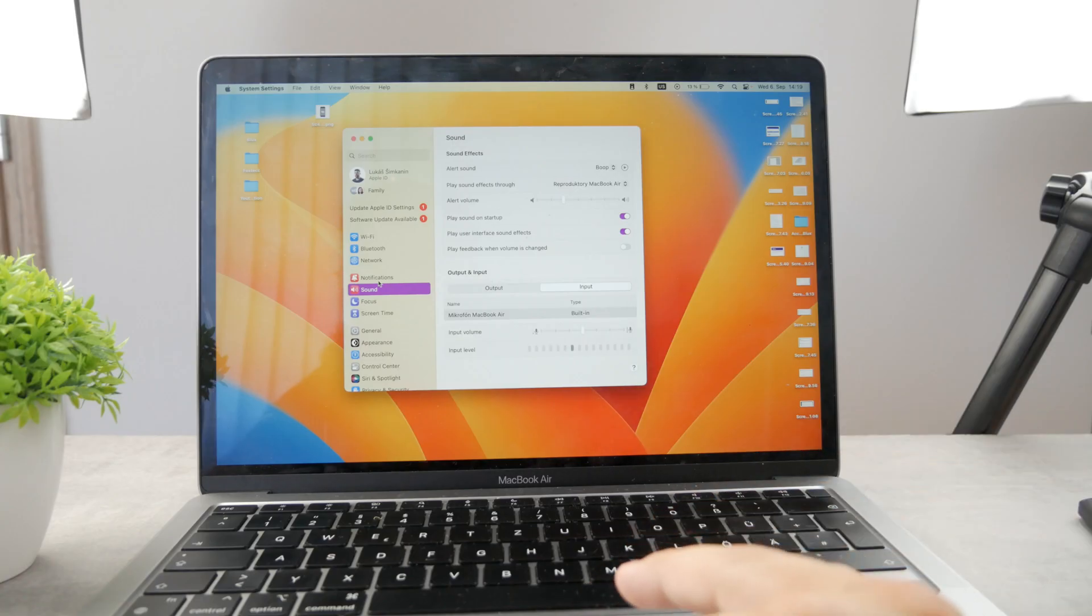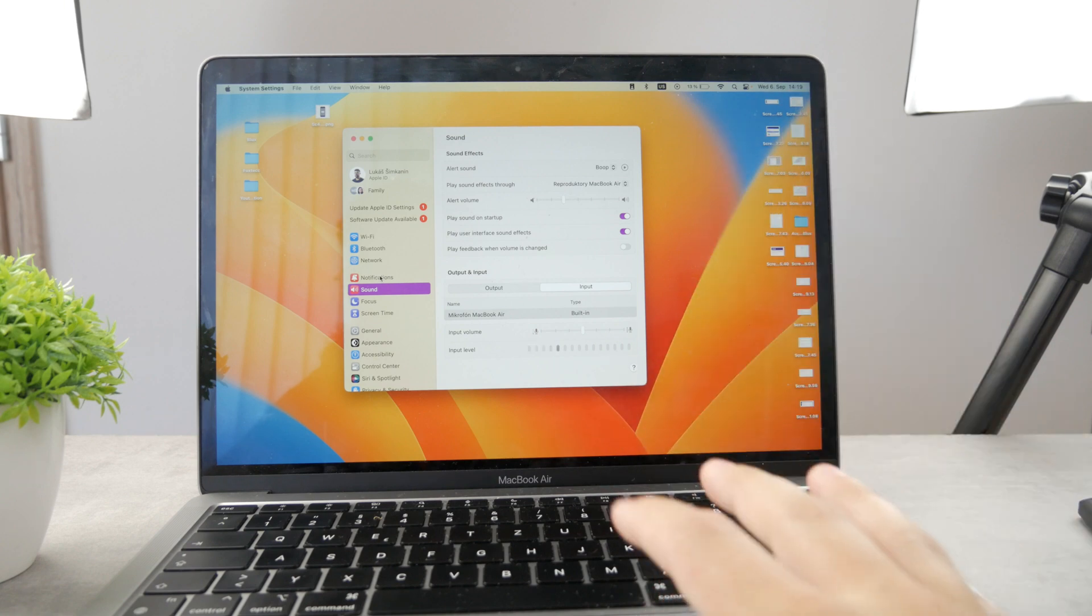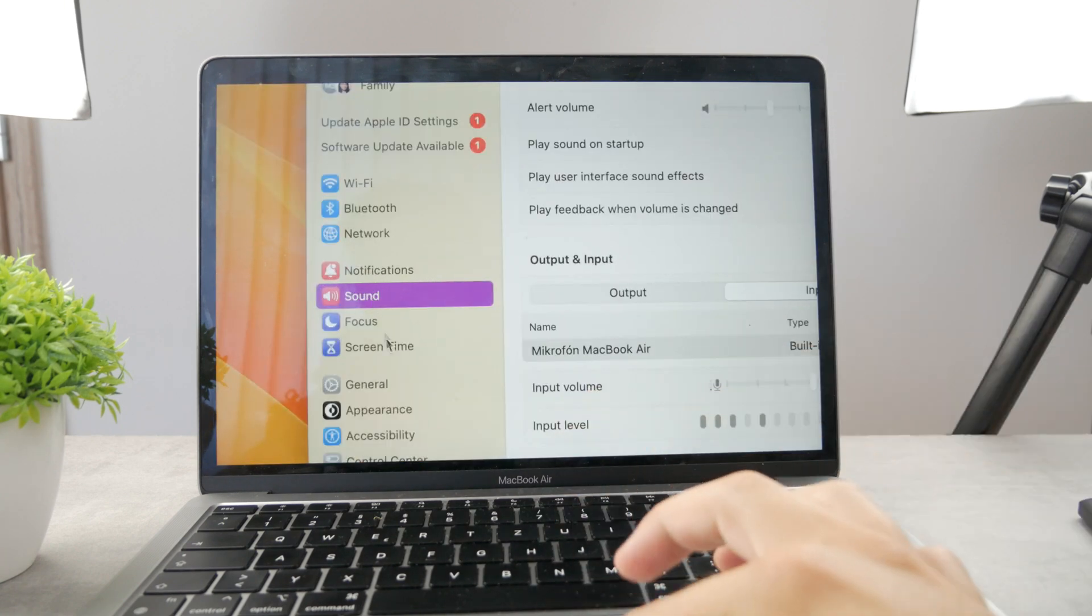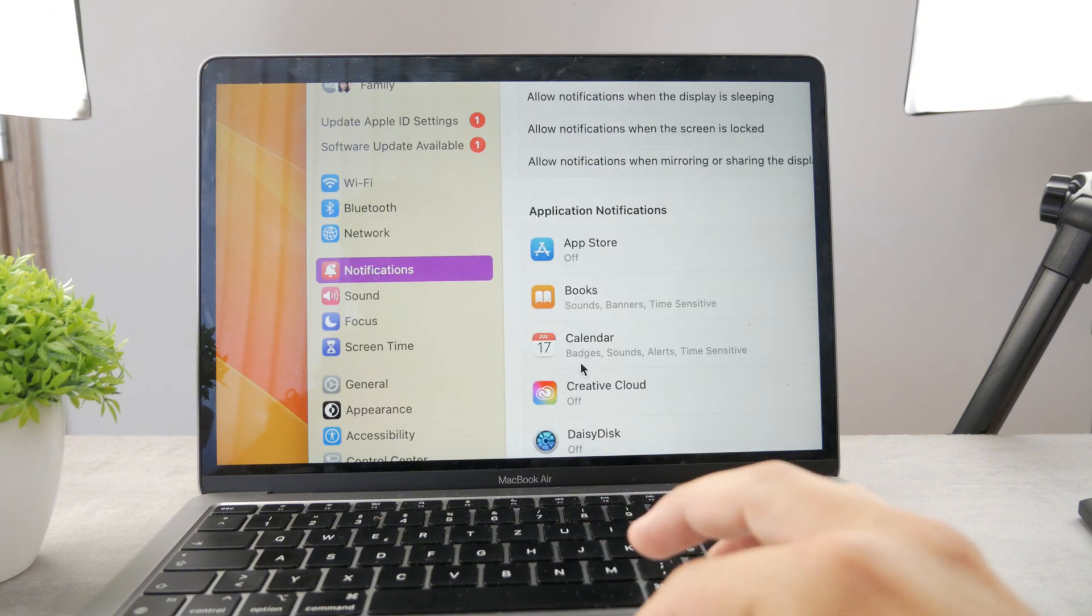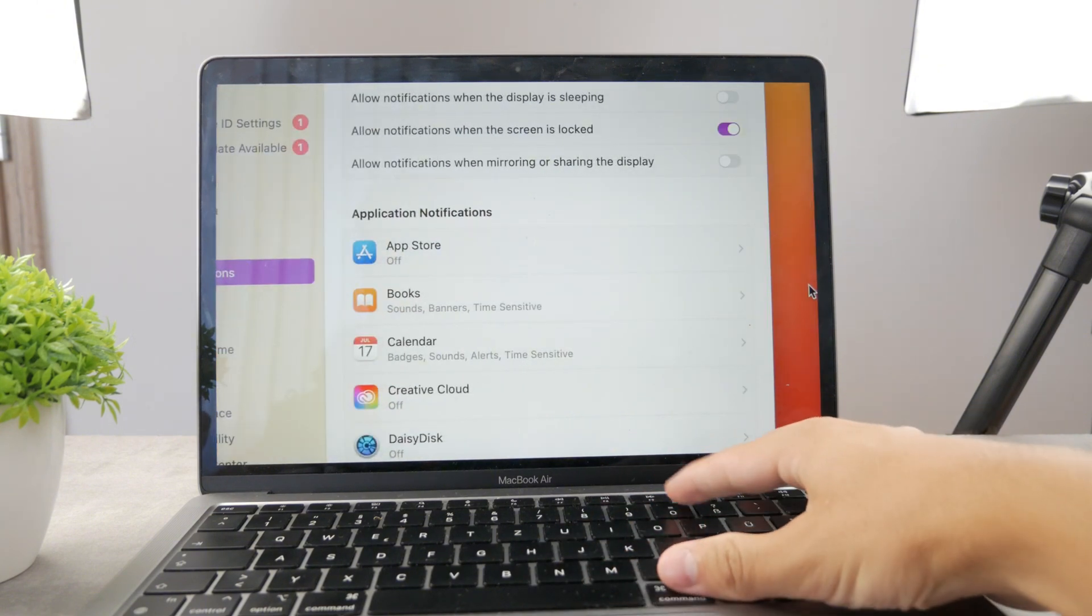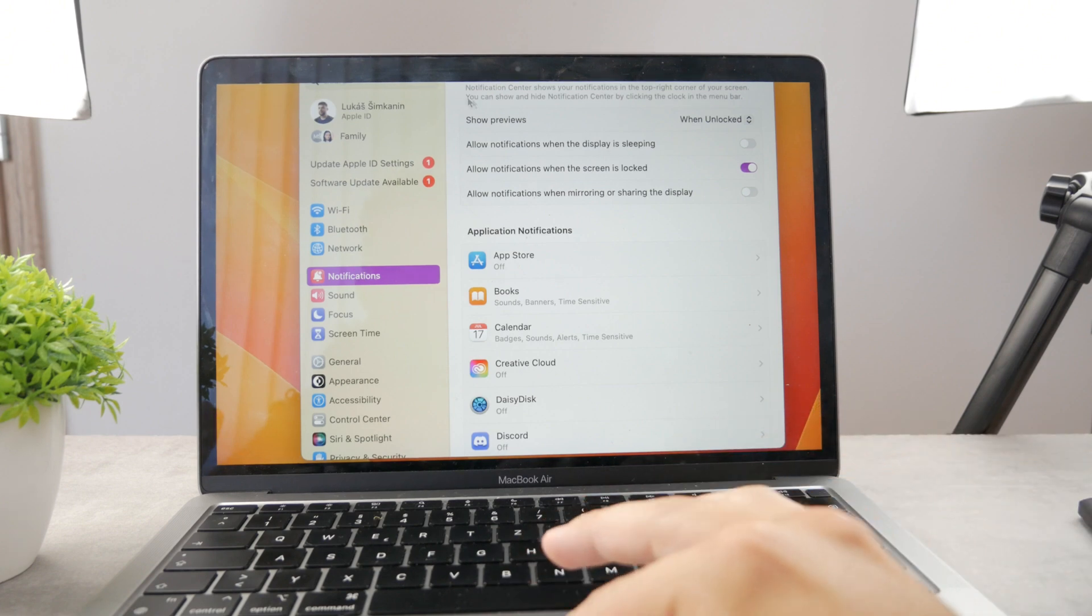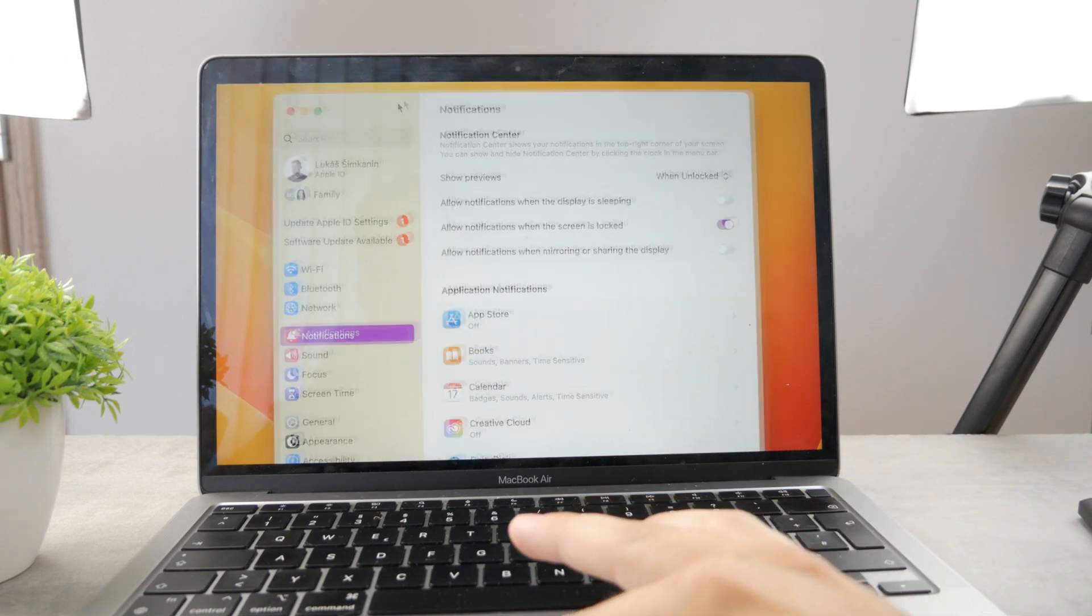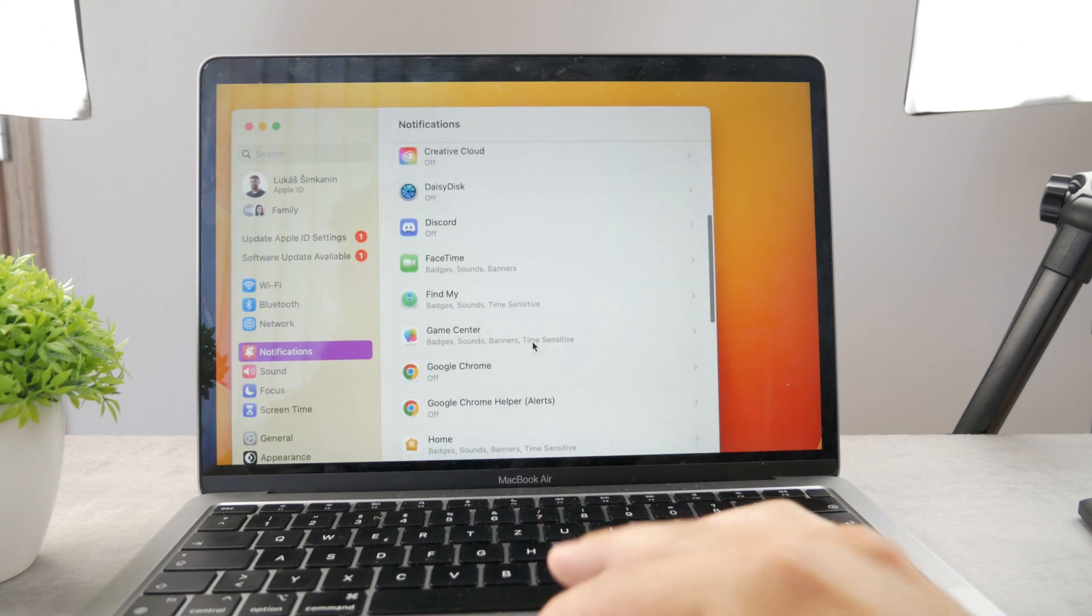Anyways, to change it up and disable it individually for apps, just move over from the sound section to notification section. In here you're going to be presented with the list of all the apps which are available on your Mac device. You can just find it in here and scroll through them.